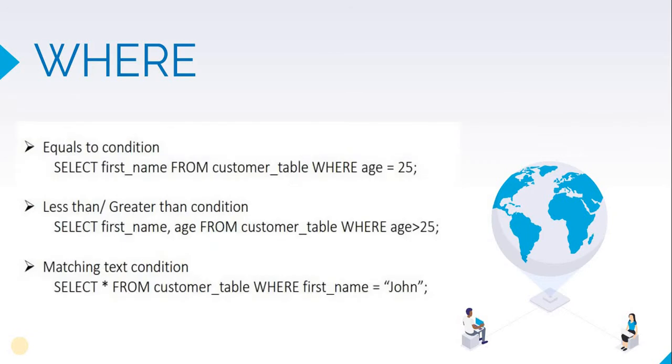Let's say we want to find out if there is any customer who is 25 years old. We write: SELECT first_name FROM customer_table WHERE age = 25. This 'age equals 25' is the condition. If it is satisfied, we will get a response back. If not, we will get a null response.